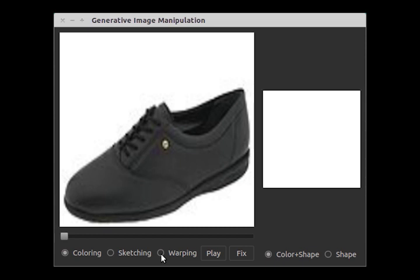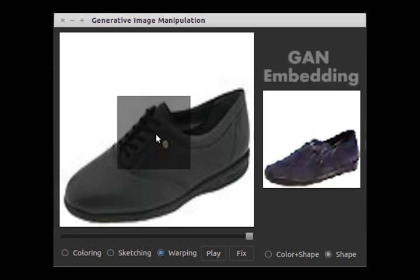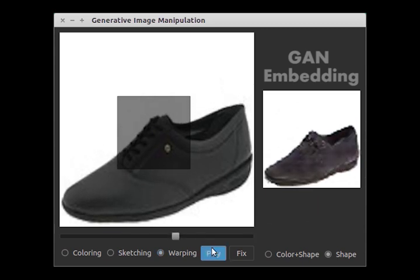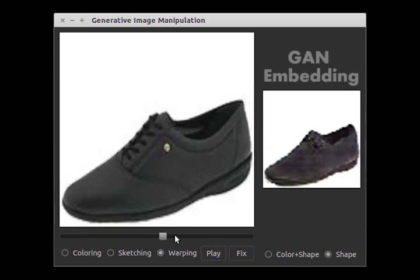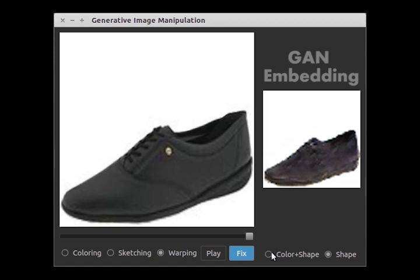Now let's try out these tools. Suppose you're looking for shoes and you found one that almost suits you, but you would like it to be a bit slimmer. You can simply use our warping tool to drag down the shoe tongue. A user can then adjust the slider to see shoes with different degrees of slimness. Now the color seems somewhat boring — let's make it exciting by adding some color strokes.